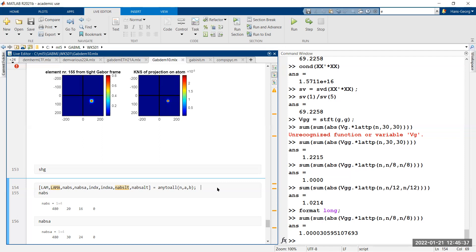Until now we had this lattice point routine, which is creating a zero one matrix. If you have a large collection of hundreds of lattices that would be a huge object requiring a lot of storage. So we have this routine any to all. The input would be more or less any standard idea. The output would be all the possible formats.